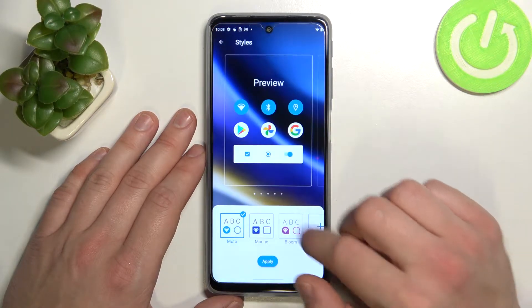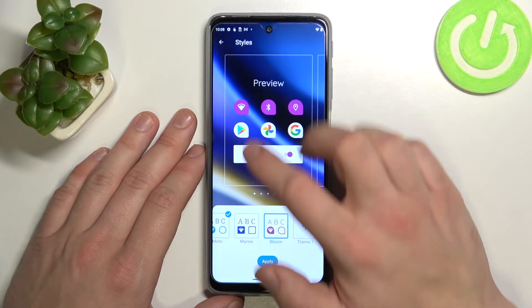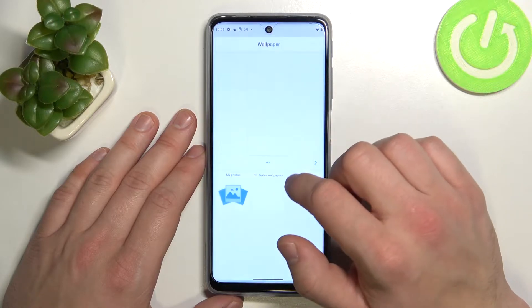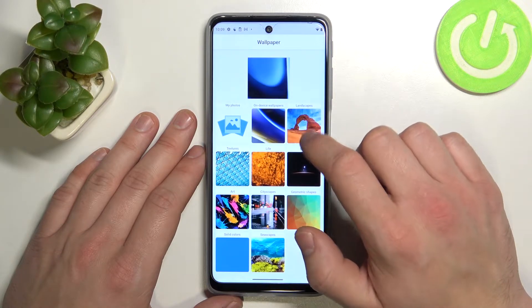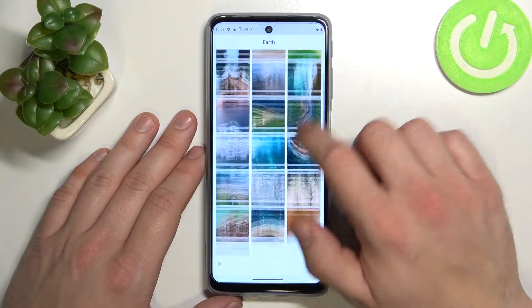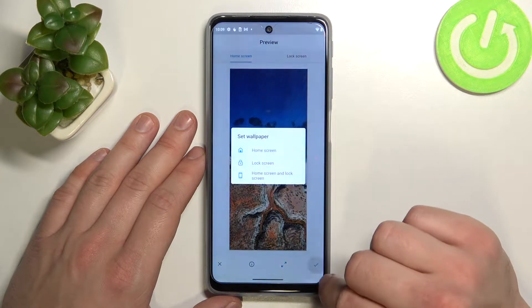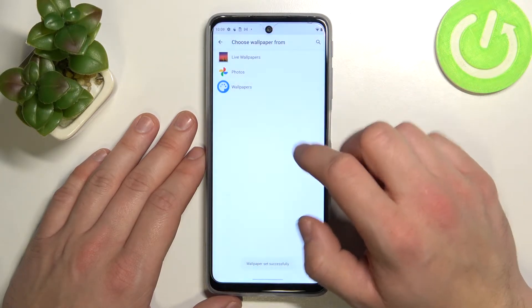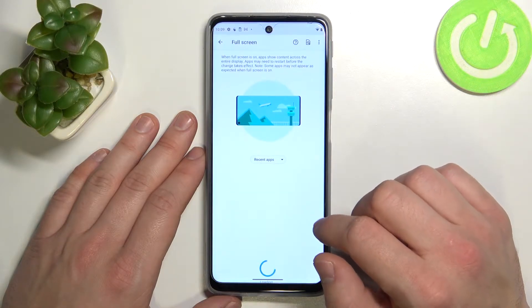Then we can change styles and wallpaper. We can also manage full screen for apps.